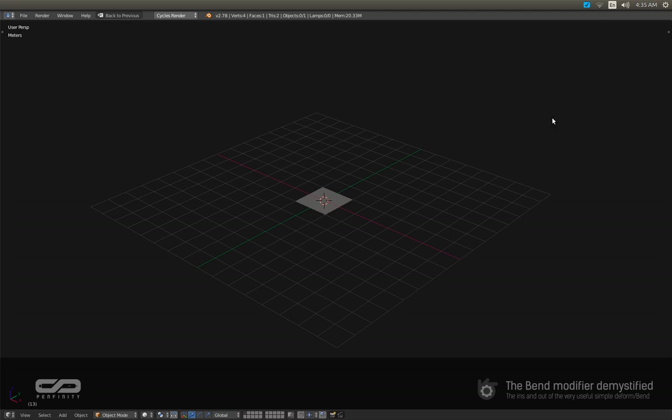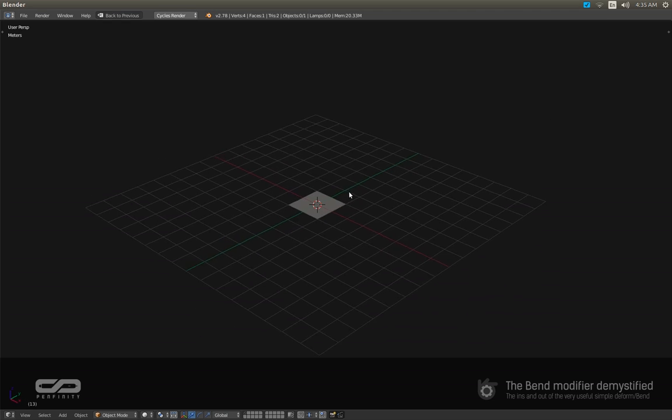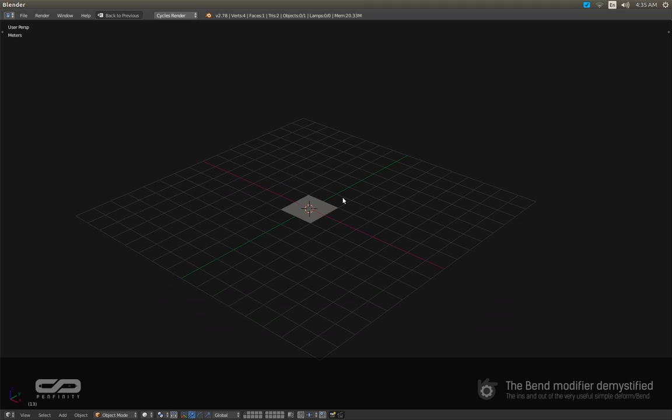Hi everybody and welcome to Penfinity. My name is Woslevany2 and in this quick tip I'm gonna demystify the bend modifier. More precisely, the simple deform modifier with the bend option in it.